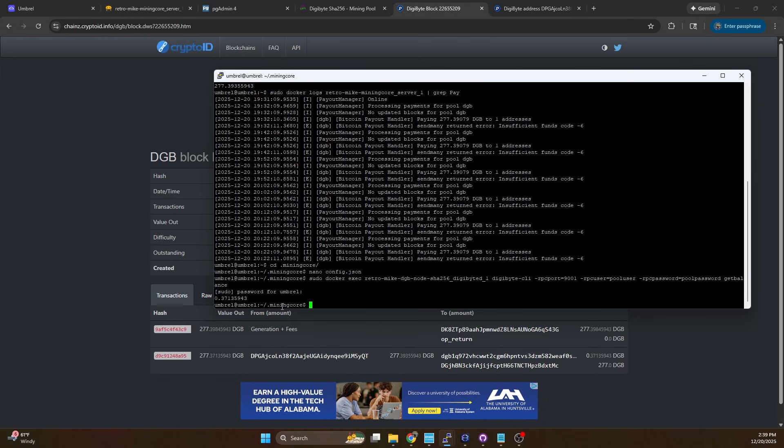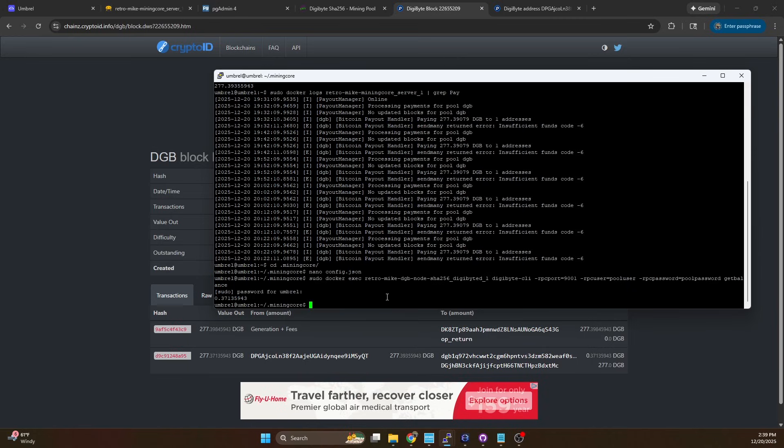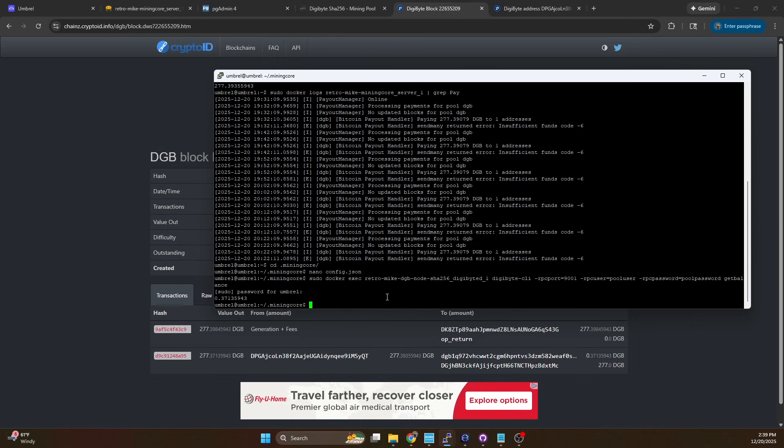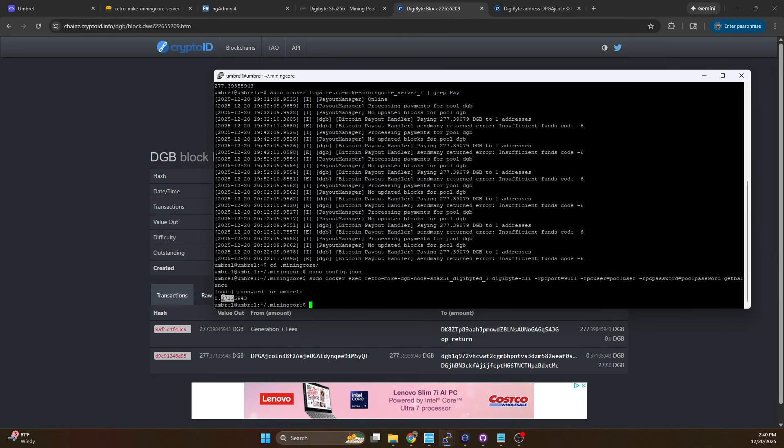We have 0.37 available so those are the funds that are there now. That is what is available to send out so everything looks good it's processing the transactions as it should be. Next time block gets hit we'll get that 277 or whatever the block reward is at that time and it'll have enough to send out that payment with hopefully something like this left over so that we always have a little bit in the wallet but not a whole lot.